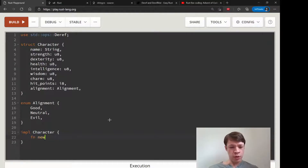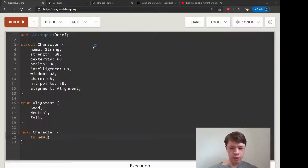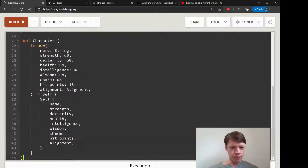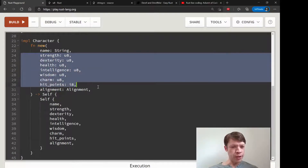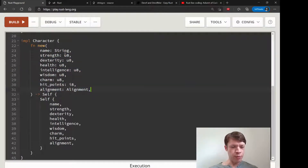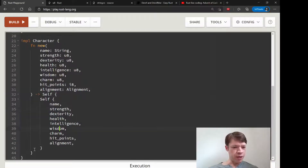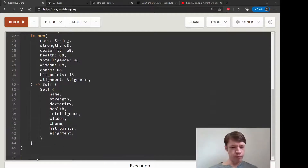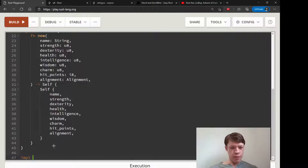After that we implement the Character with a simple new function and new method. I'm just going to copy all this in because there's nothing interesting here. You can see you have to manually put in all the numbers - we'll probably have a function to do that - you don't pass them in and then it just makes itself, and that's all there is to it.